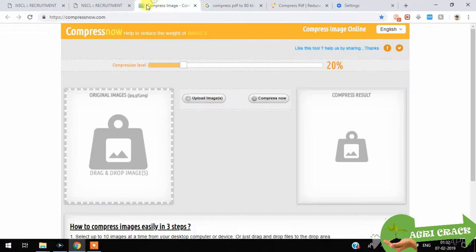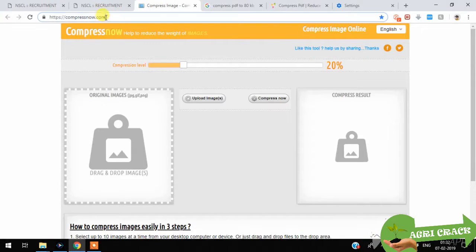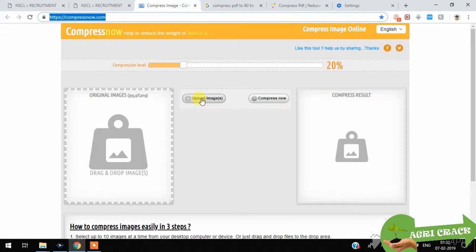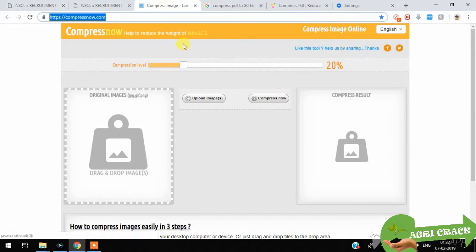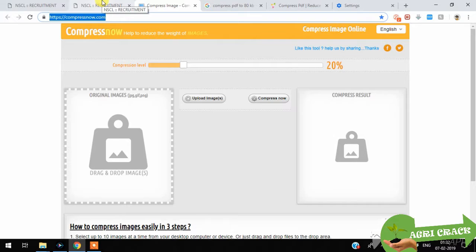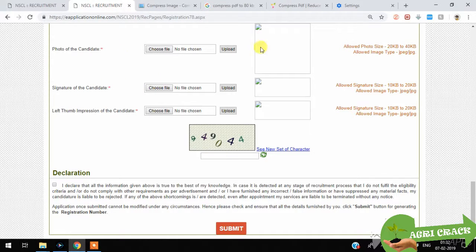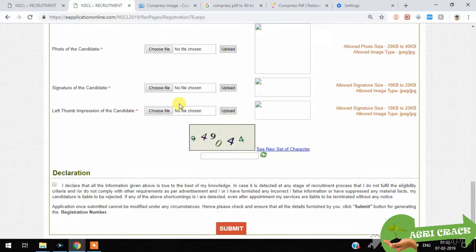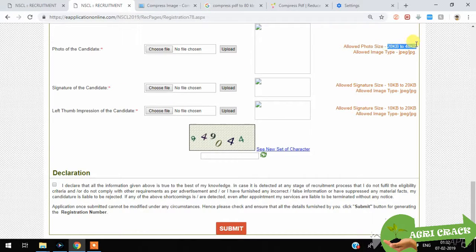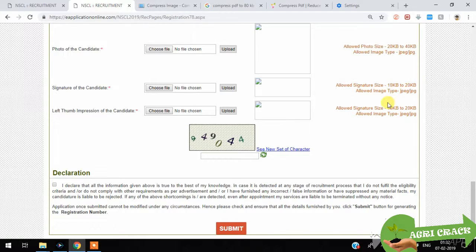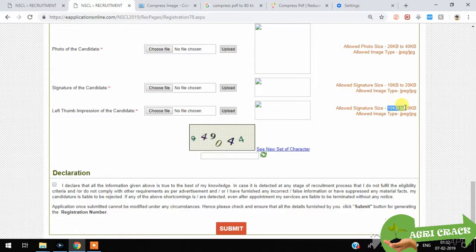Then here, photo of the candidate. Photos can be compressed here. This is a very good site, compressnow.com. You can upload image here and compress up to whatever you want. After photo, it's signature and left thumb. You should see that 20 to 40 KB for photo, 10 to 20 KB for signature, and 10 to 20 KB for left thumb.